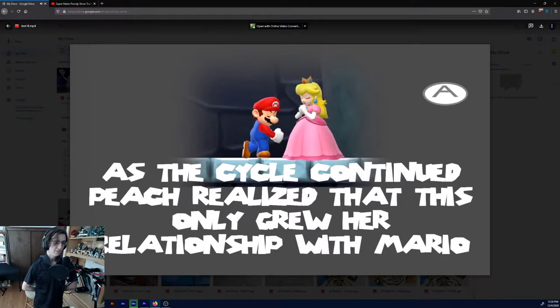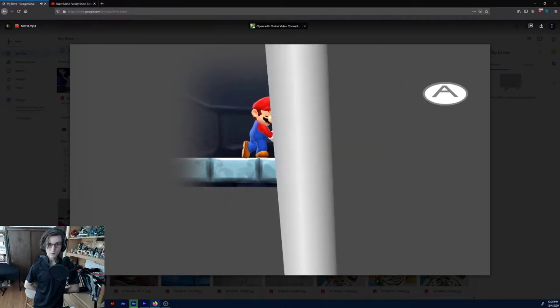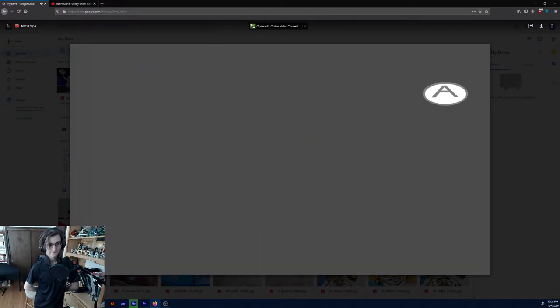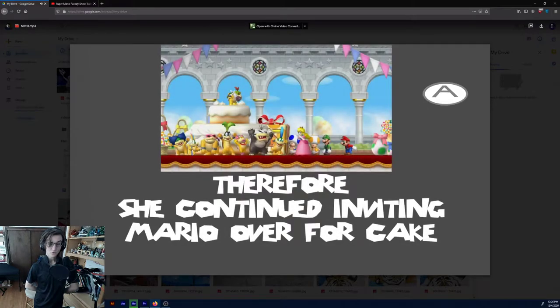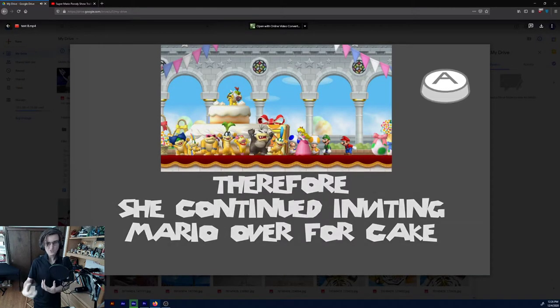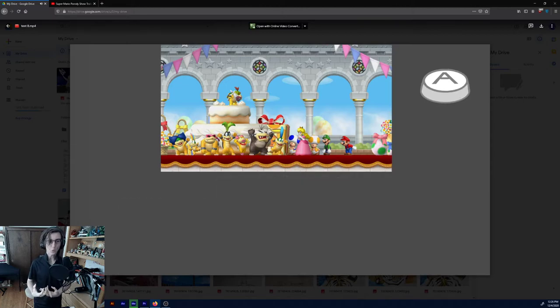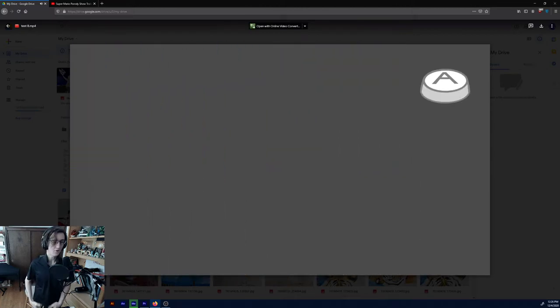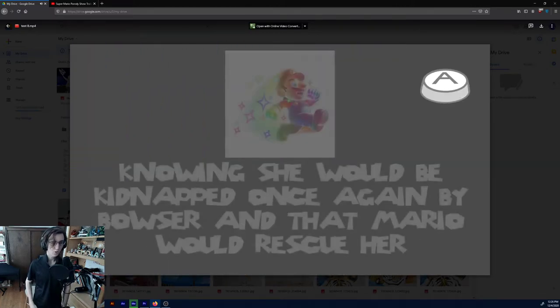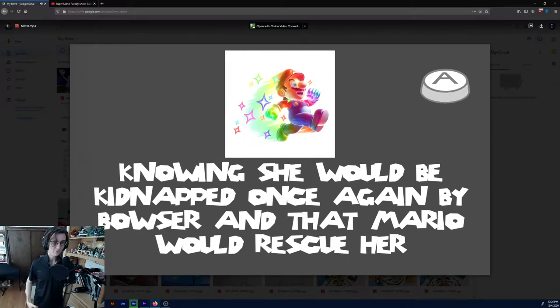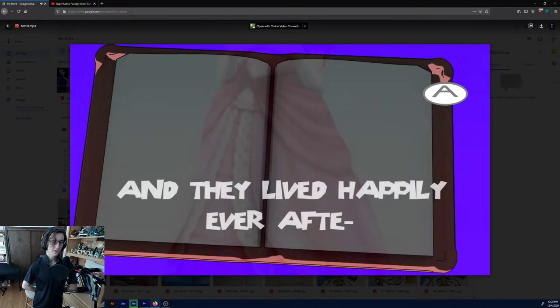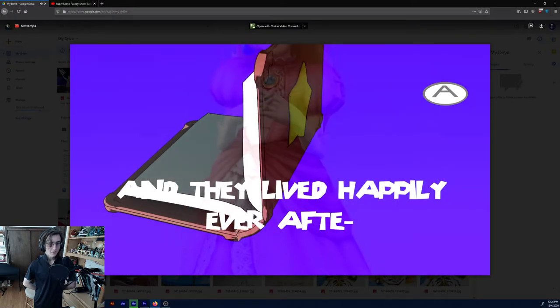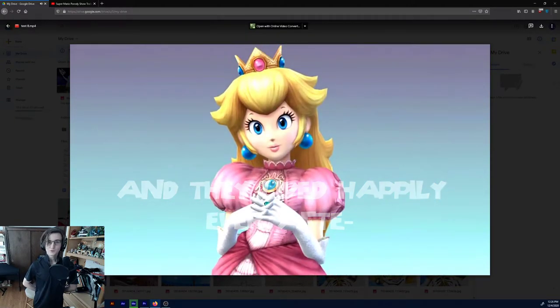Here's the new part of this show. As the cycle continued, Peach realized this only grew her relationship with Mario. Therefore, she continued inviting Mario over for cake. So Peach's motives, she kind of wants this to keep going now. She wants to just keep getting kidnapped and keep getting saved. Knowing she would be kidnapped once again by Bowser. Yeah, blah blah blah. And they lived happily ever after.